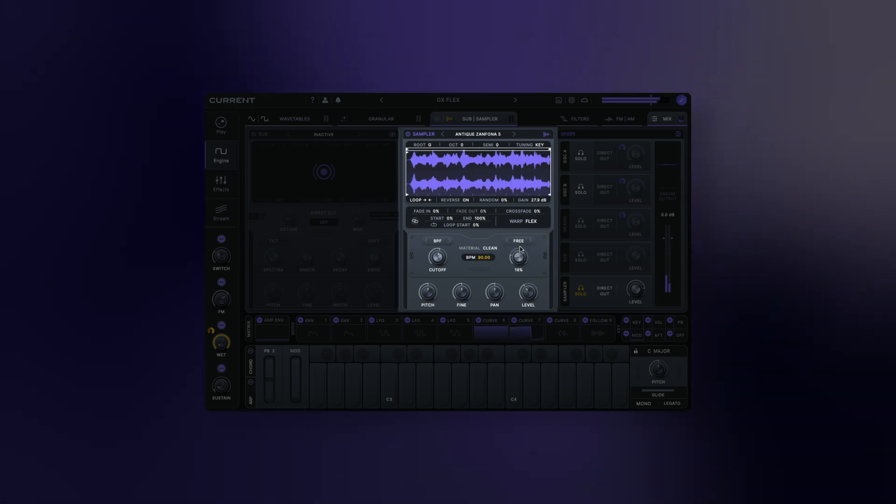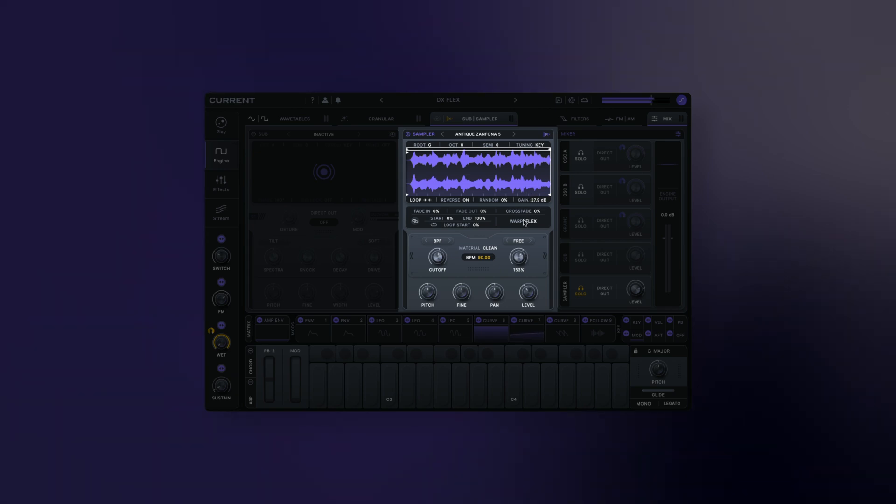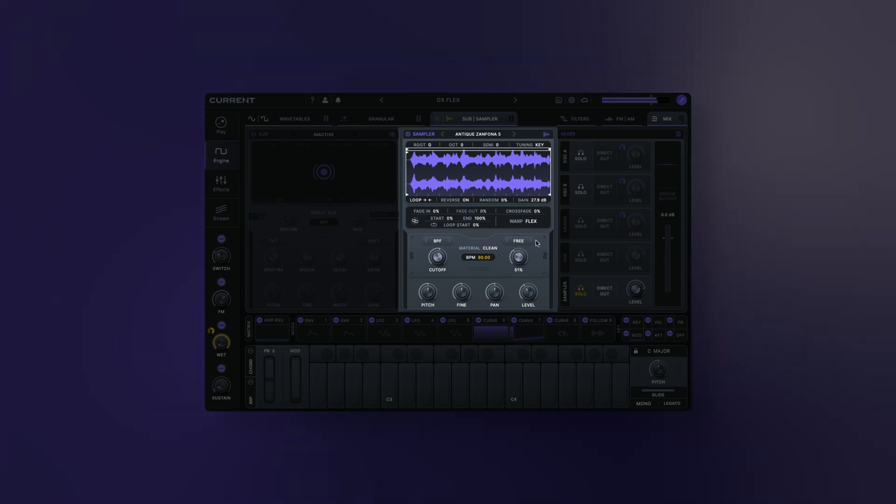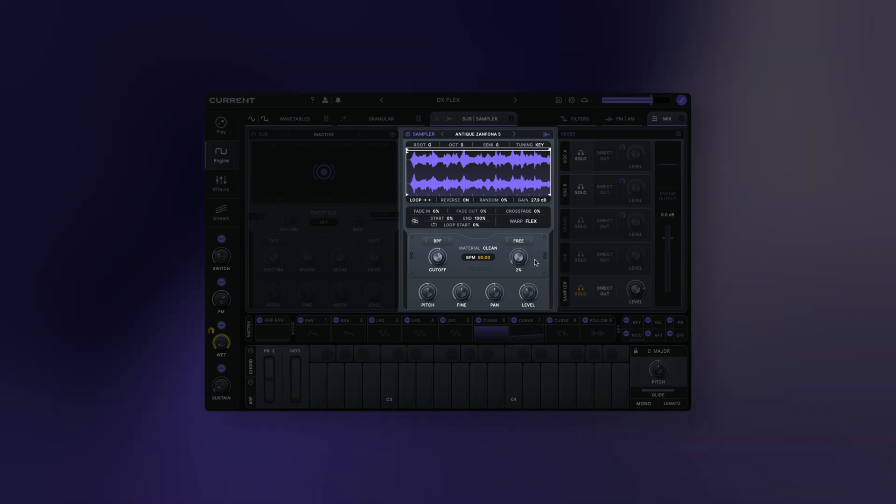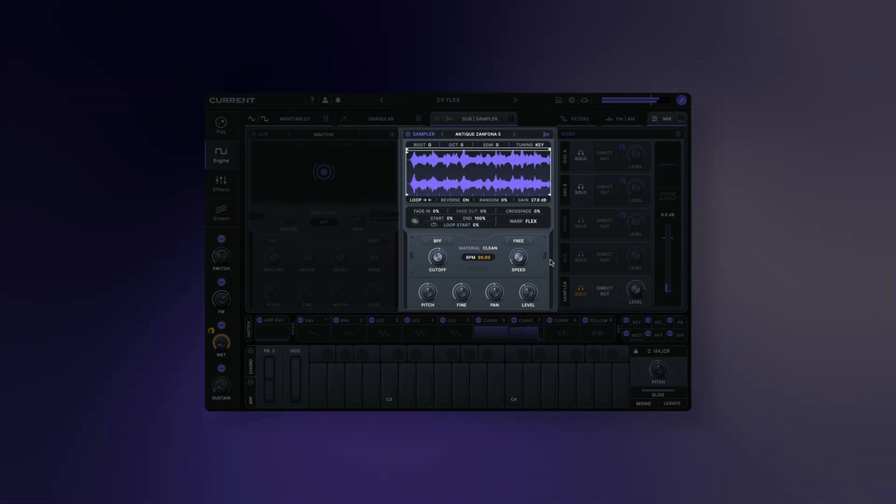Flex: this mode utilizes a high-quality time stretching algorithm to maintain the original sample's timing, regardless of pitch. This time stretching can be manipulated to produce a variety of interesting effects.